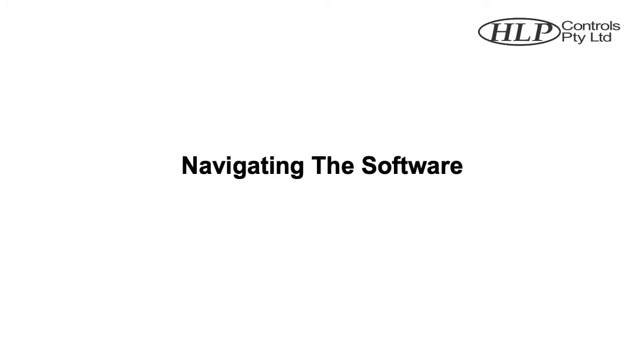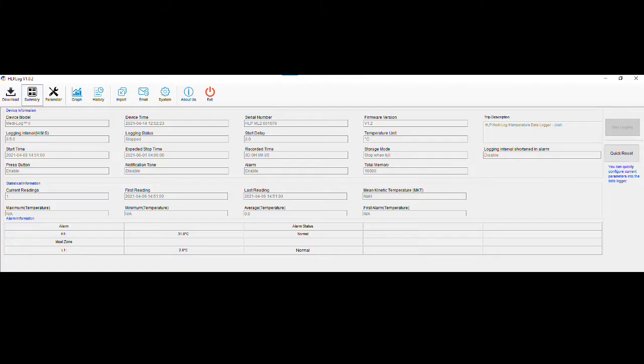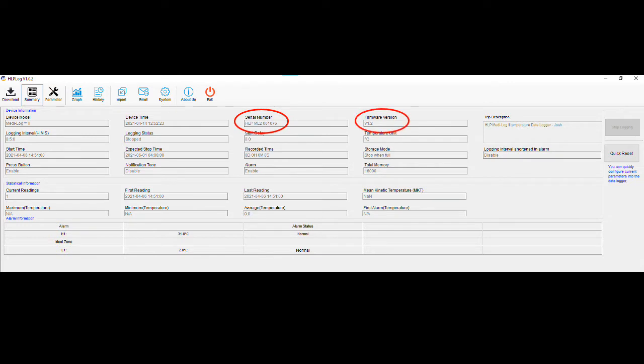Navigating the software. Once you have opened the hlplog software and connected your Medi-Log2 to the computer, the software will automatically find and connect your unit, and display the unit's information on the summary screen. The summary screen is used to show the unit's serial number, firmware version, and the temperature and parameter settings the device is currently using, as well as previous start, stop, and run times.